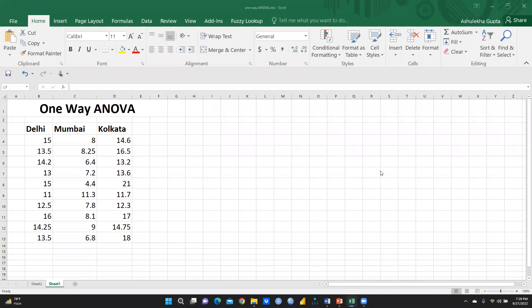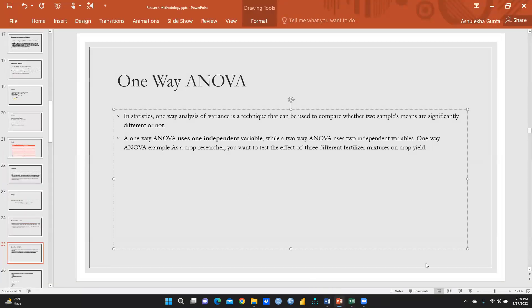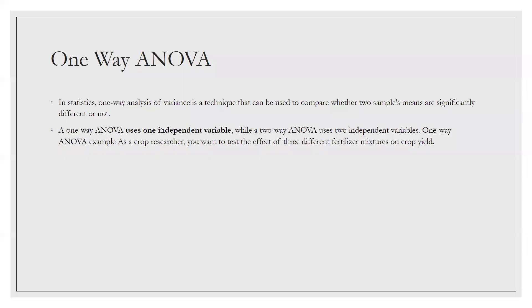Hi everyone. Let's begin one-way ANOVA. In statistics, one-way analysis of variance is a technique that can be used to compare whether two sample means are significantly different or not. One-way ANOVA means there is only one independent variable, and two-way ANOVA is applied when we have two independent variables.